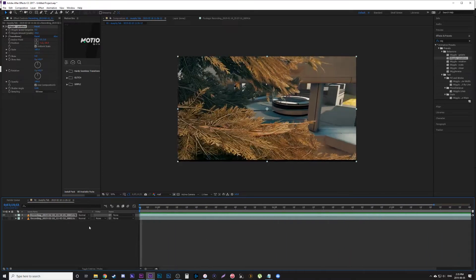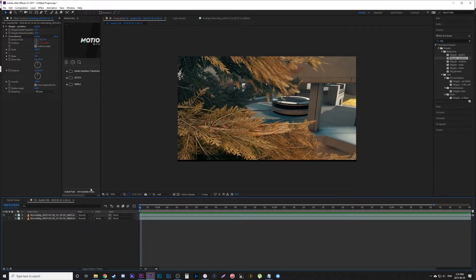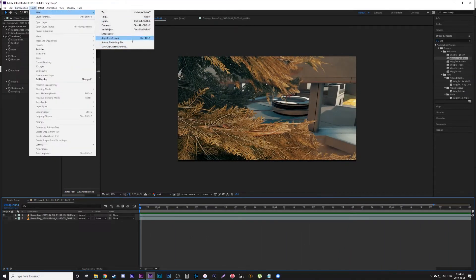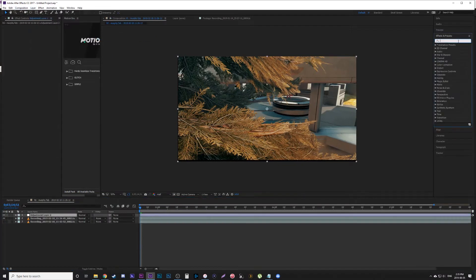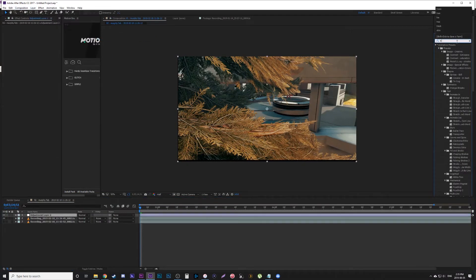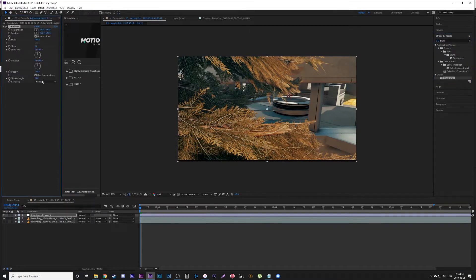The trick to fixing that is to create a new adjustment layer. Type in 'transform'—it'll be under Distort. Put it on the adjustment layer above and change the scale to like 110 or something.